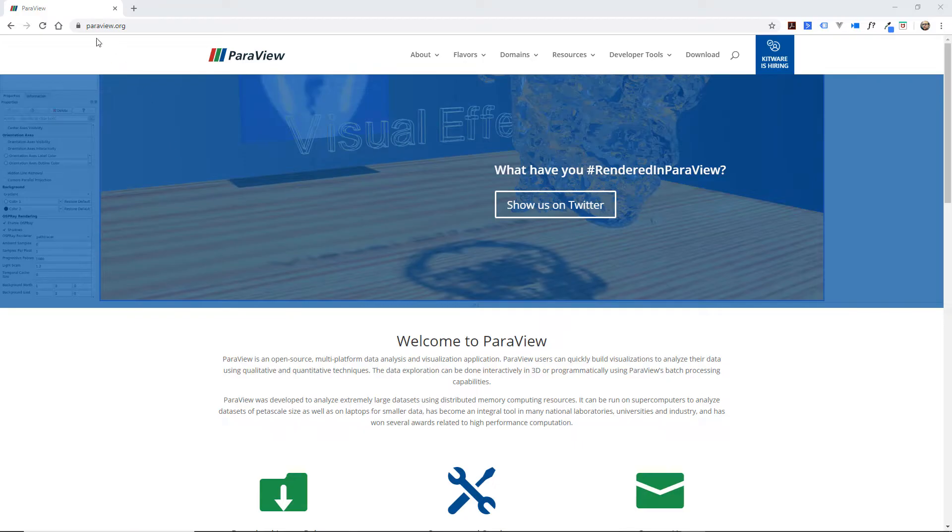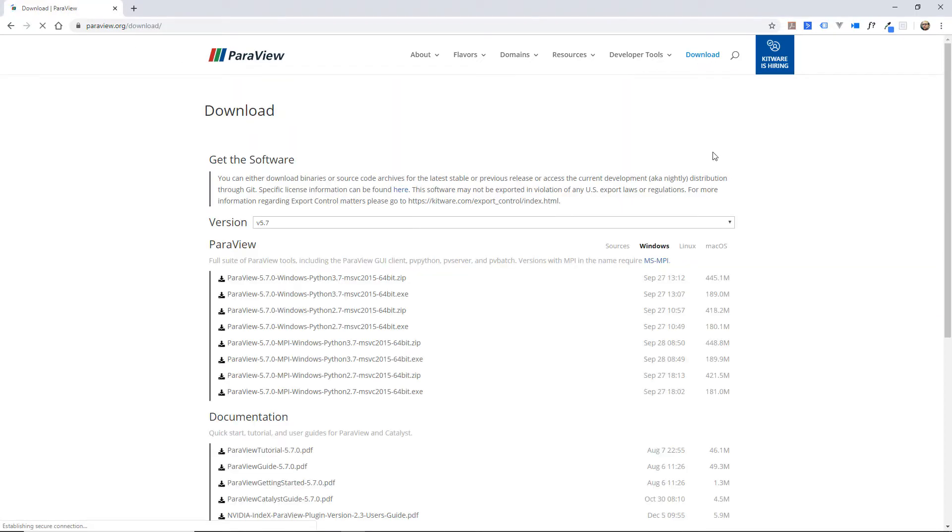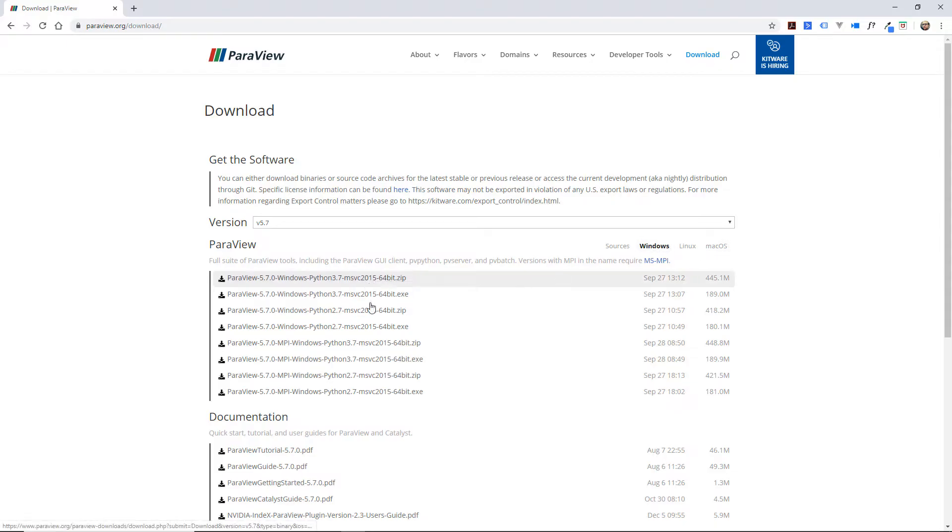You just go to paraview.org website, go to the download section, then choose the system you're on. Here I'll install it on Windows. You choose the type of installer you want.